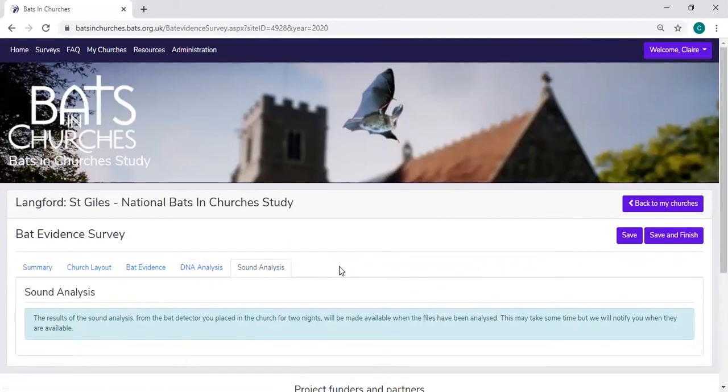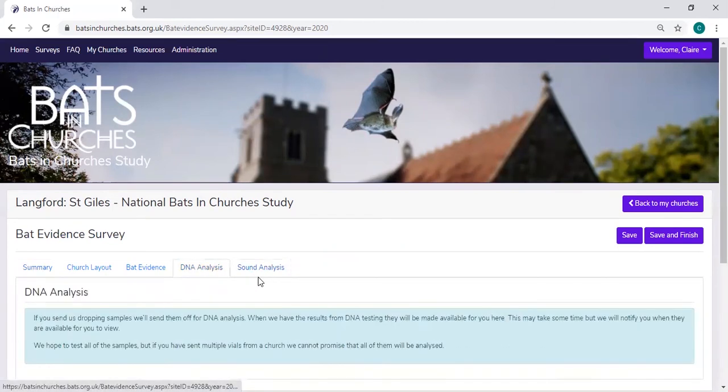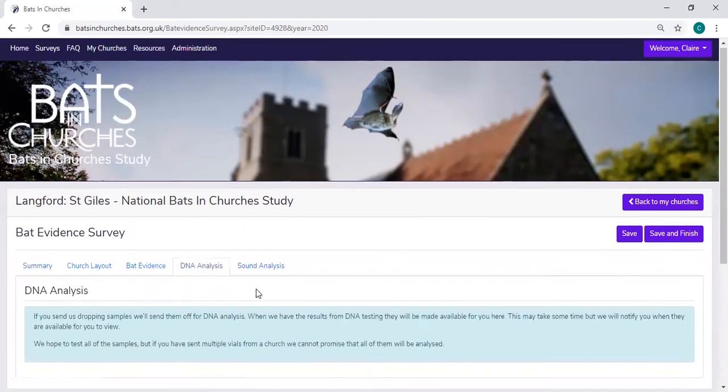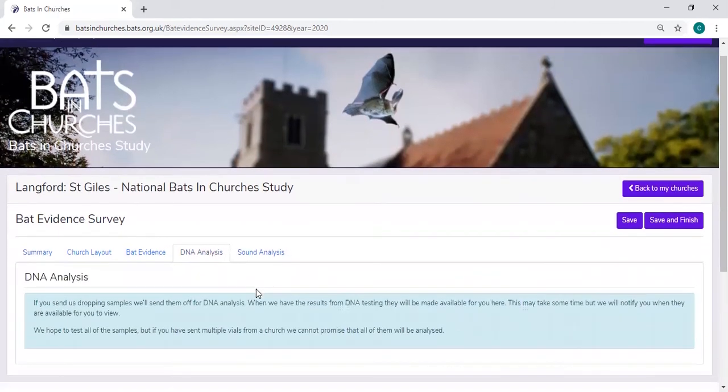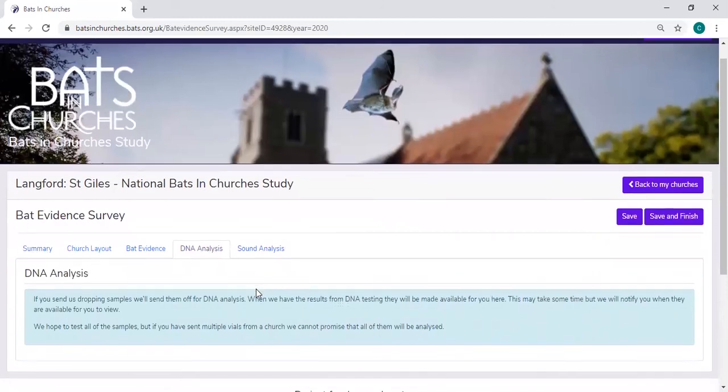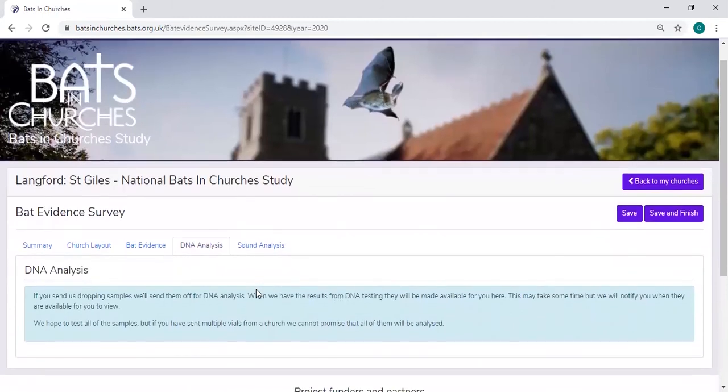You don't have to do anything with these two tabs. This is for us in the office to enter the information that you've given us through the bat detector and through the droppings if you've sent any back to us. And this might take a month or so to be able to get that information and to put it into the system.